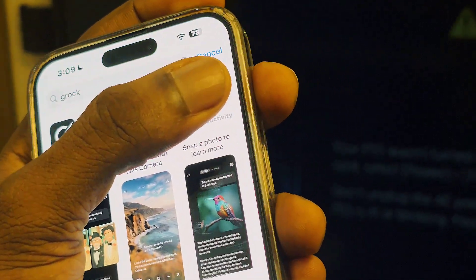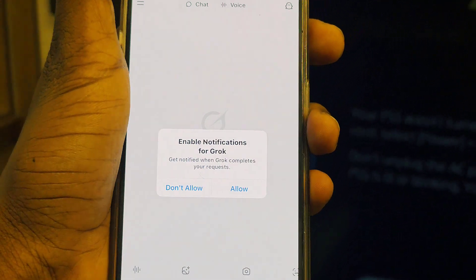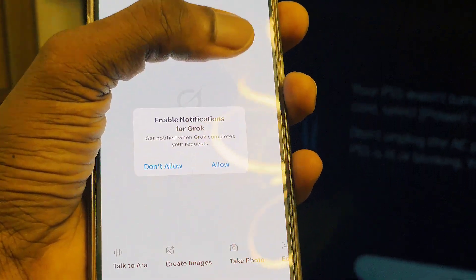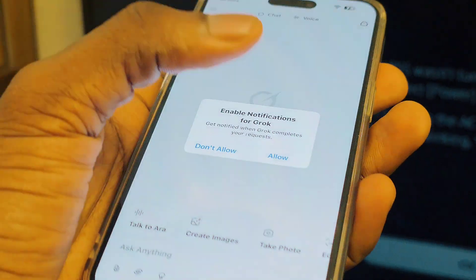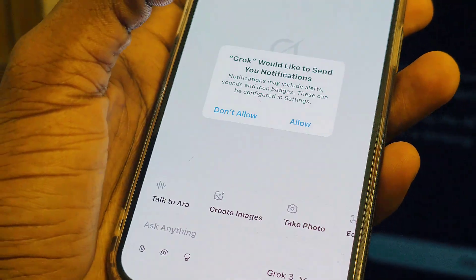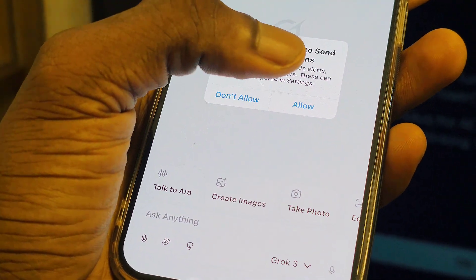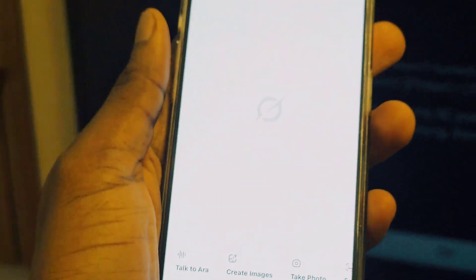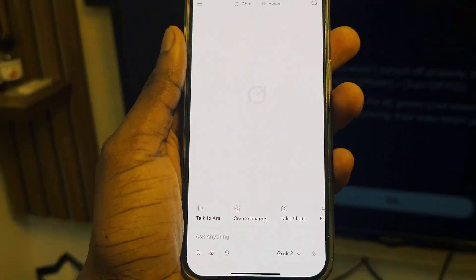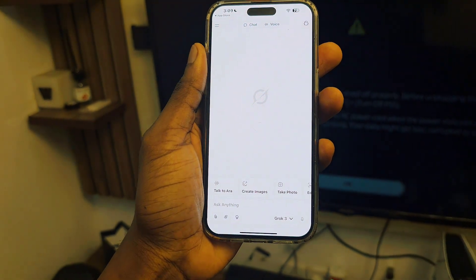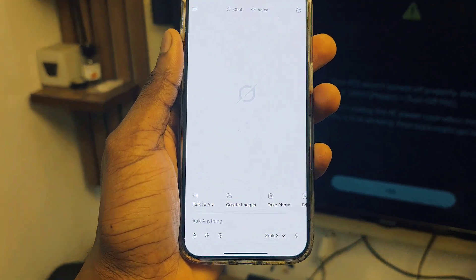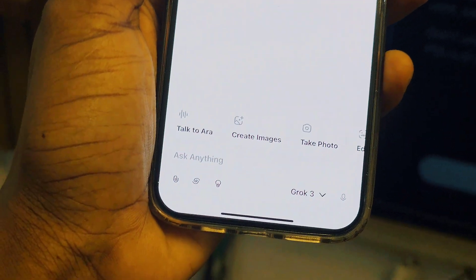We're going to open up Grok. When it opens you'll see what they show you. Click on allow, and then click on allow again to grant the necessary permissions.